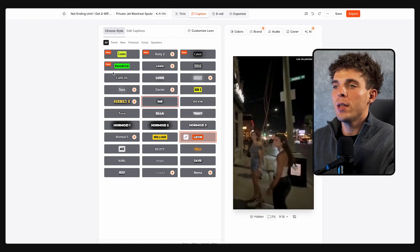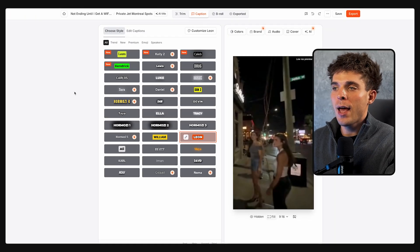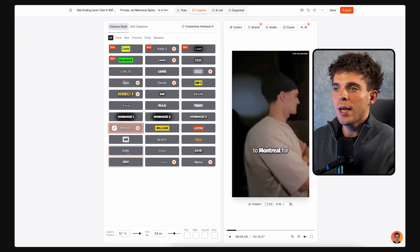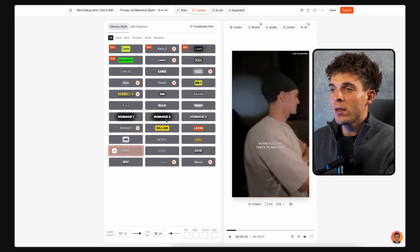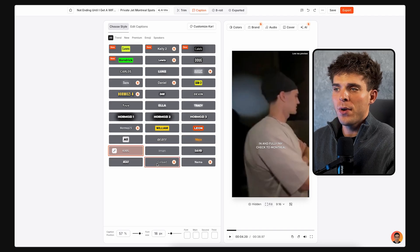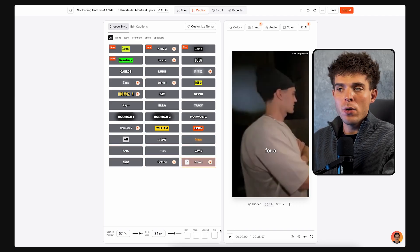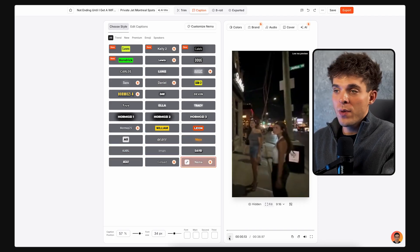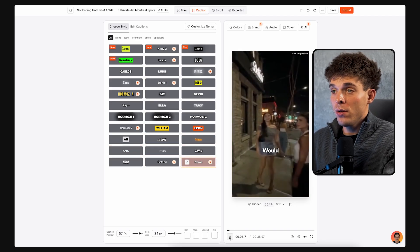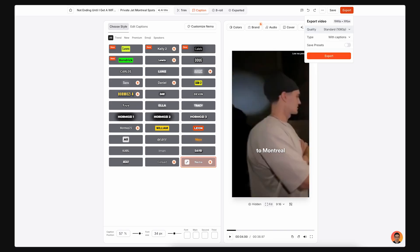Tap on a clip and select your caption, font, and layout. They recently added new styles. I personally prefer the clean, minimal fonts because they look the most natural on Reels, TikTok, and YouTube. Export your clips and you're done.